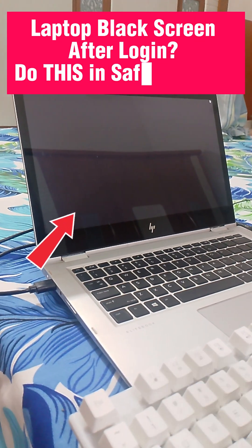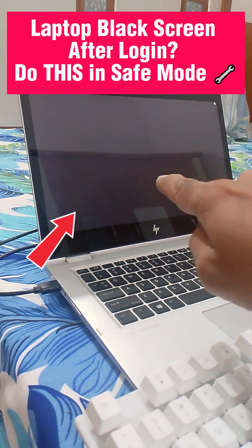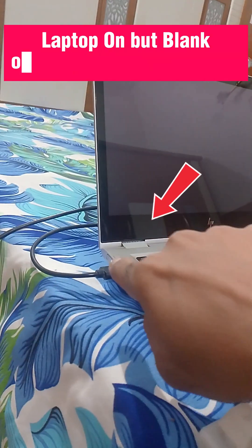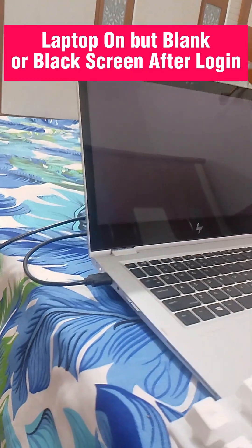If your laptop screen goes black right after Startup or Login, don't panic, it's probably your display driver. Here's the quick fix.